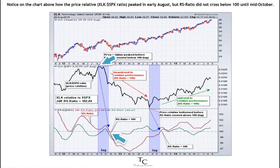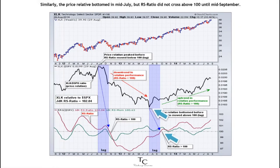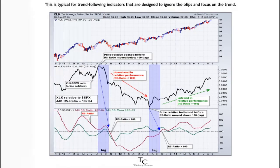Notice on the chart on the screen how the price relative, XLK/SPX ratio, peaked in early August, but RS ratio did not cross below 100 until mid-October. Similarly, the price relative bottomed in mid-July, but RS ratio did not cross above 100 until mid-September. This is typical for trend-following indicators that are designed to ignore the blips and focus on the trend.